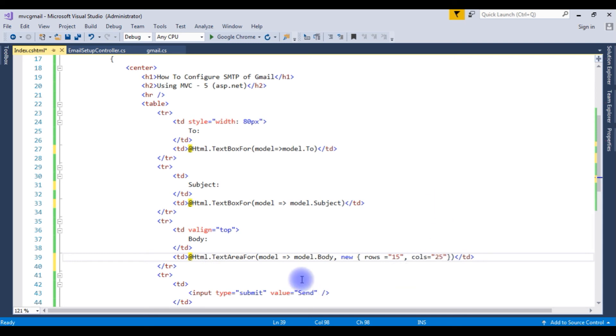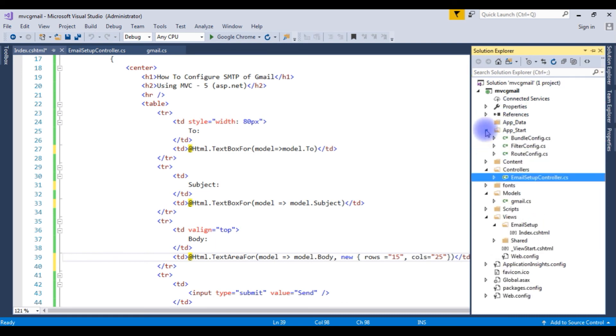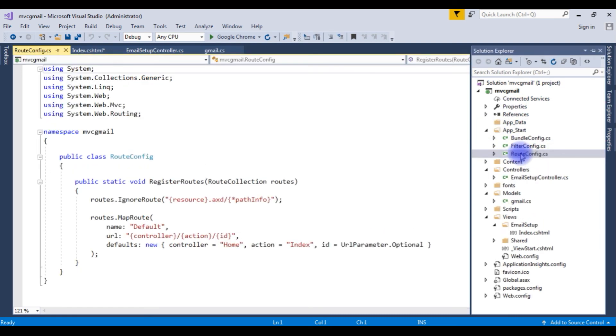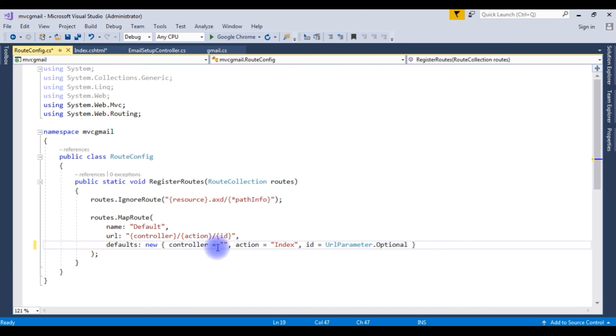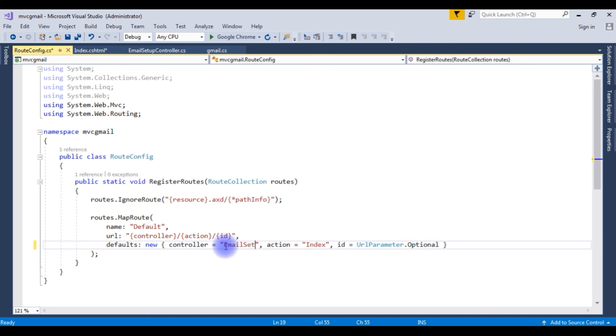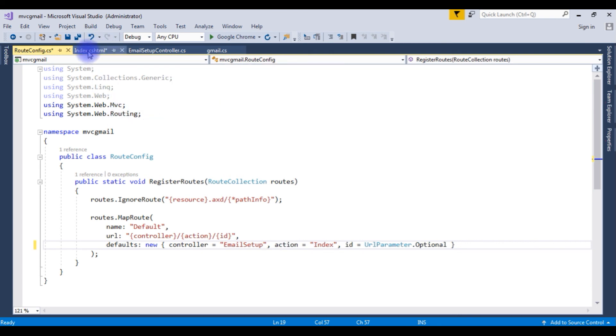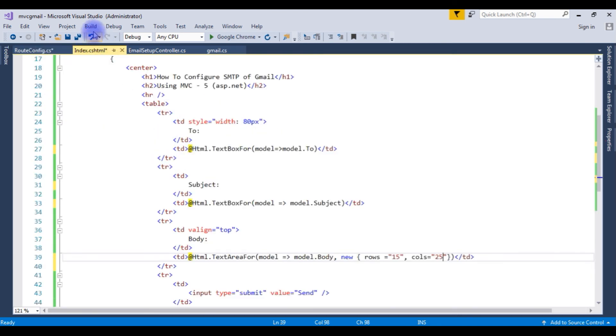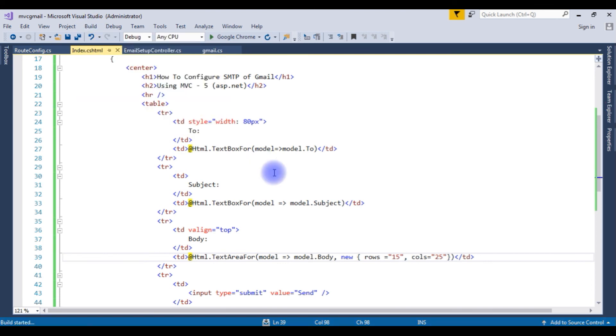That's it the designing part. Now the last step is we need to configure the controller in the route dot config file. Go to solution explorer, expand the app underscore start route config dot cs, open it. And notice here in the controller it's a home. Instead of home controller we need to write email setup. And the action which is a view page is index only this one. Go to index.cshtml. Let's build the solution. Here build succeeded.